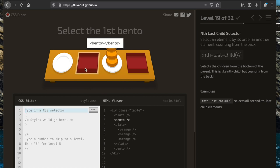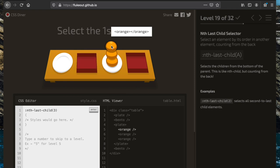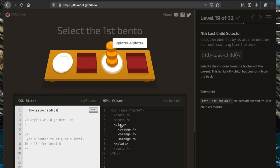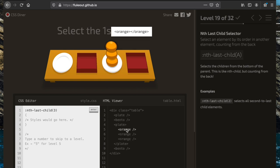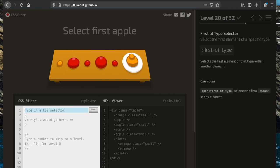Now we're going to select the first bento box counting backwards using the ':nth-last-child' selector. The bento is the third element when counting backwards, so we try 'nth-last-child(3)'. This picks up both our bento box and the third orange on the plates, because it looks at everything within the table div. To fix this, we specify that we want elements of type bento: 'bento:nth-last-child(3)'.